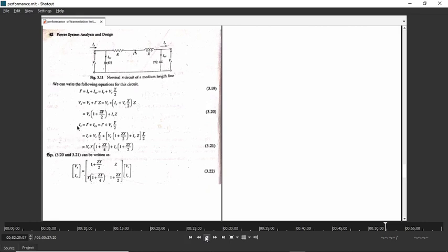When you put the two equations in matrix form, you get: VS = AVR + BIR and IS = CVR + DIR. For the nominal pi model, the ABCD constants are: A = 1 + ZY/2, B = Z, C = Y·(1 + ZY/4), D = 1 + ZY/2. Here also A equals D, and you can verify AD minus BC equals 1.